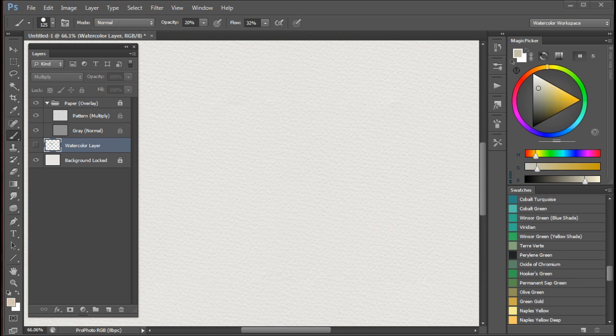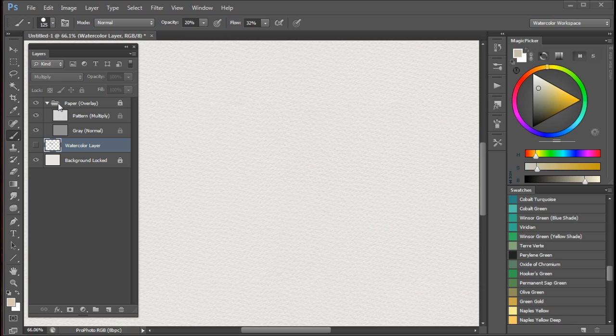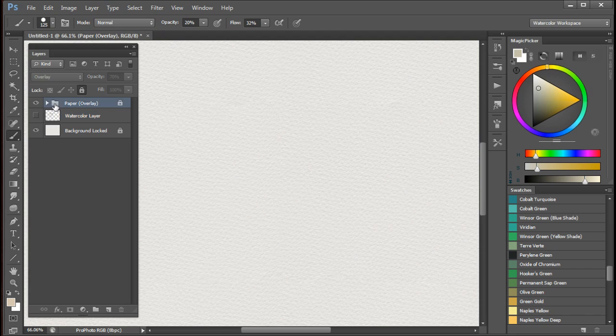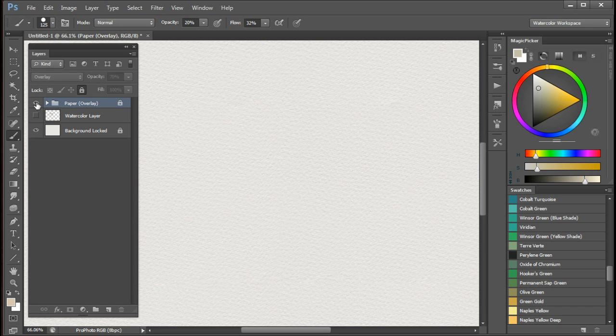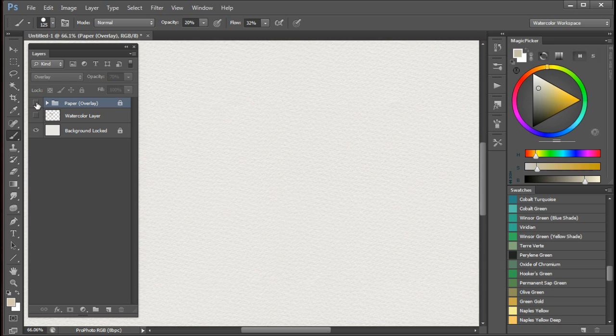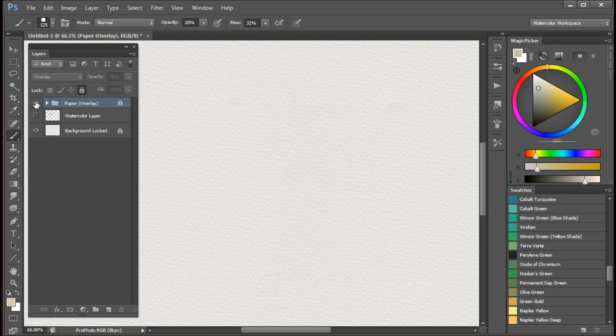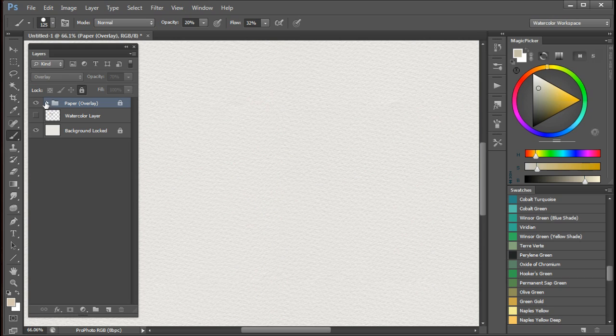The next thing that affects the paper and paint texture is this paper overlay group here. I'll just collapse it for the moment. If I turn it off and back on again you can see that it has a very slight effect on the paper texture, but it's quite minimal really.